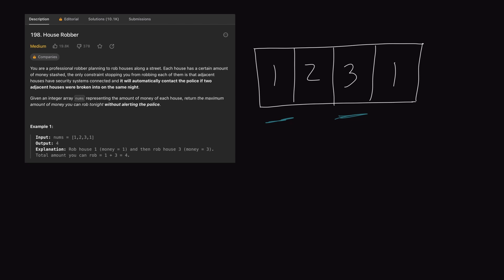Here's the thing — if we're looking at our first house, we can always make the choice not to rob it. Instead, we can move to the next house and rob that one instead. The same rules apply: if we rob this one, then we cannot rob the next one. Notice how this problem basically boils down to two decisions: we either choose to rob a house or we skip it. At every house we stop at, we can make one of those two choices. So let's draw out a decision tree for this problem.